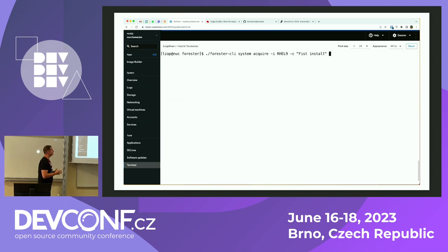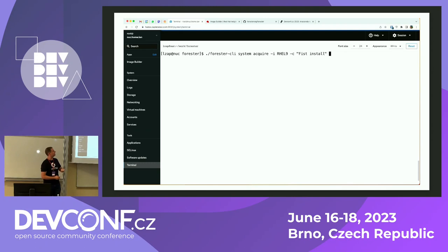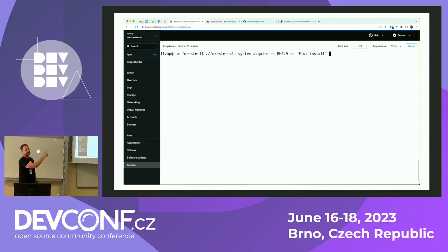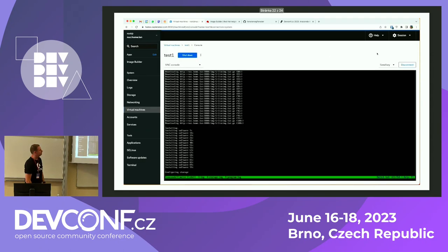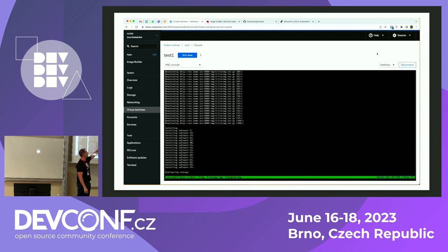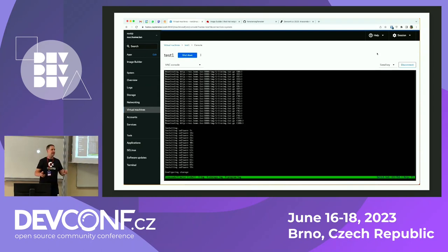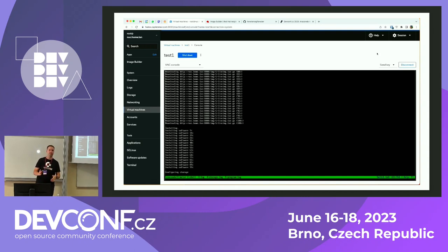Now the final and most important thing is system acquire. You give it an image — rhel-nine in my case — and the name or MAC address of the system. Anaconda starts up and downloads the live image tarball, which is your filesystem. It prepares the drive and storage, copies the files over, prepares the bootloader and so on. Then it reboots and your system is installed.